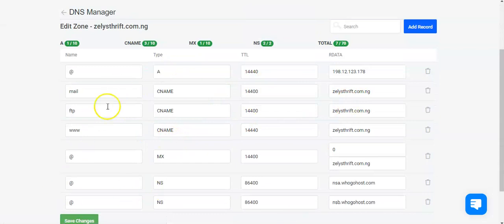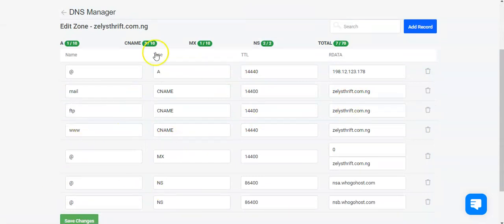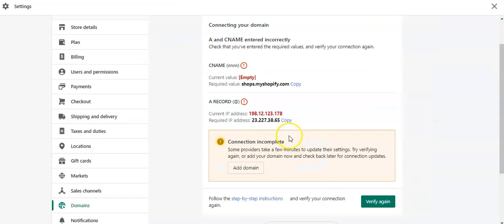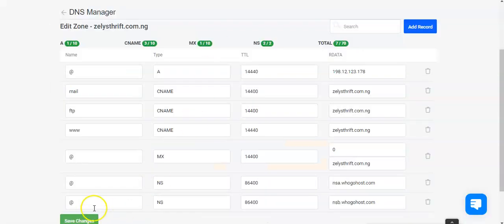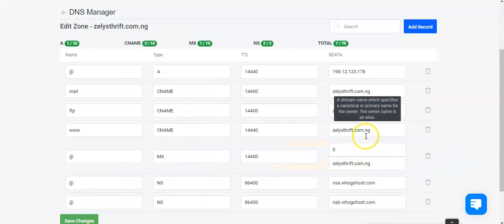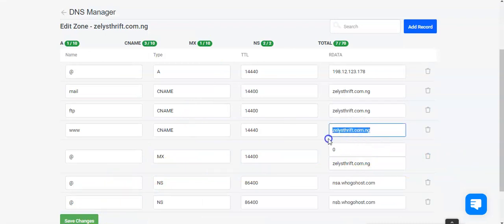I know something is familiar here. Yes, the CNAME record and the A record which we ought to have. So we come here and copy this, the required value, and come to our DNS record. We want to take that off.